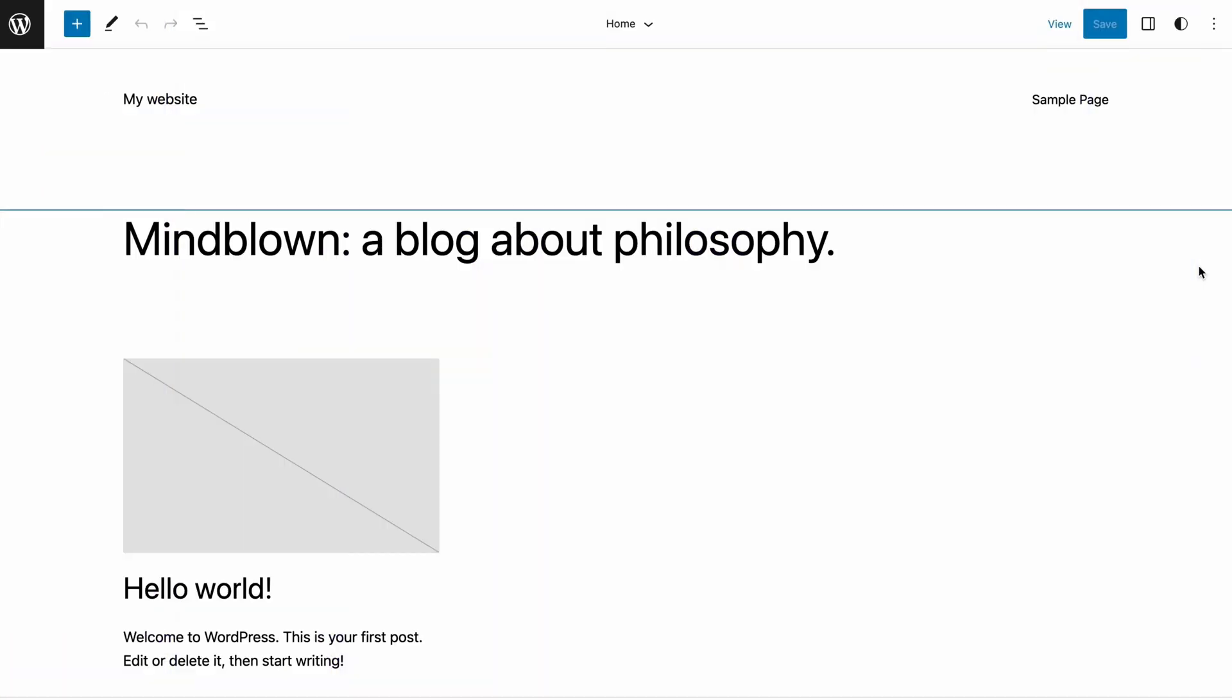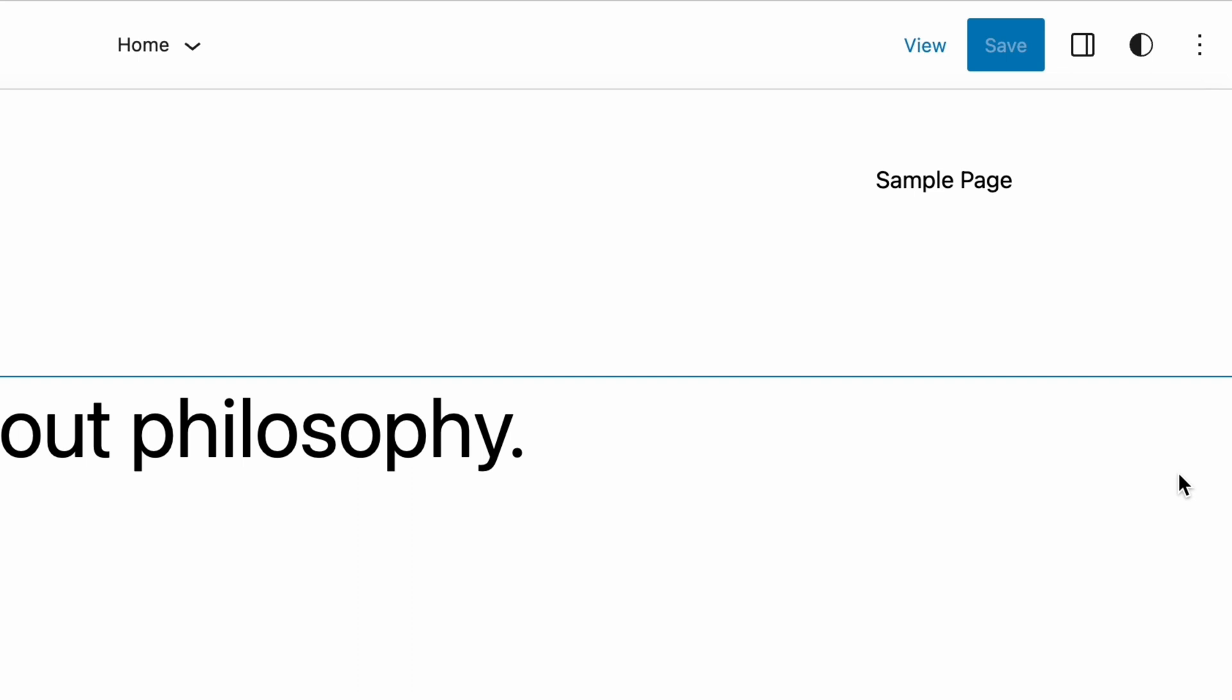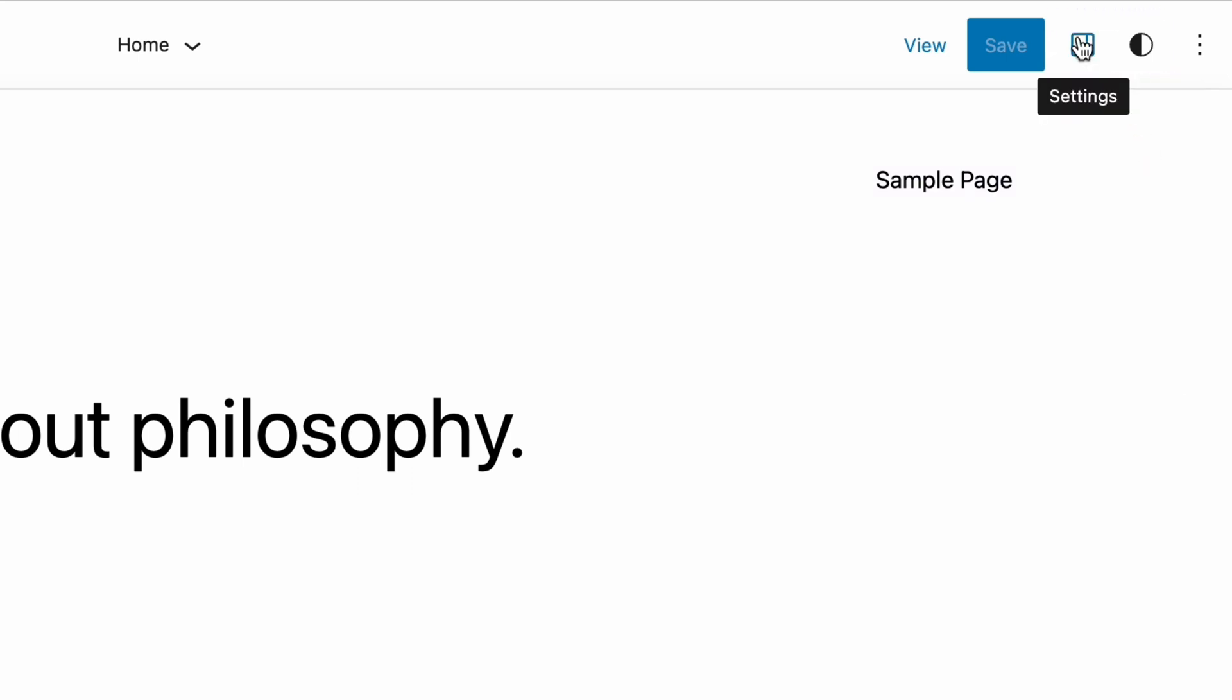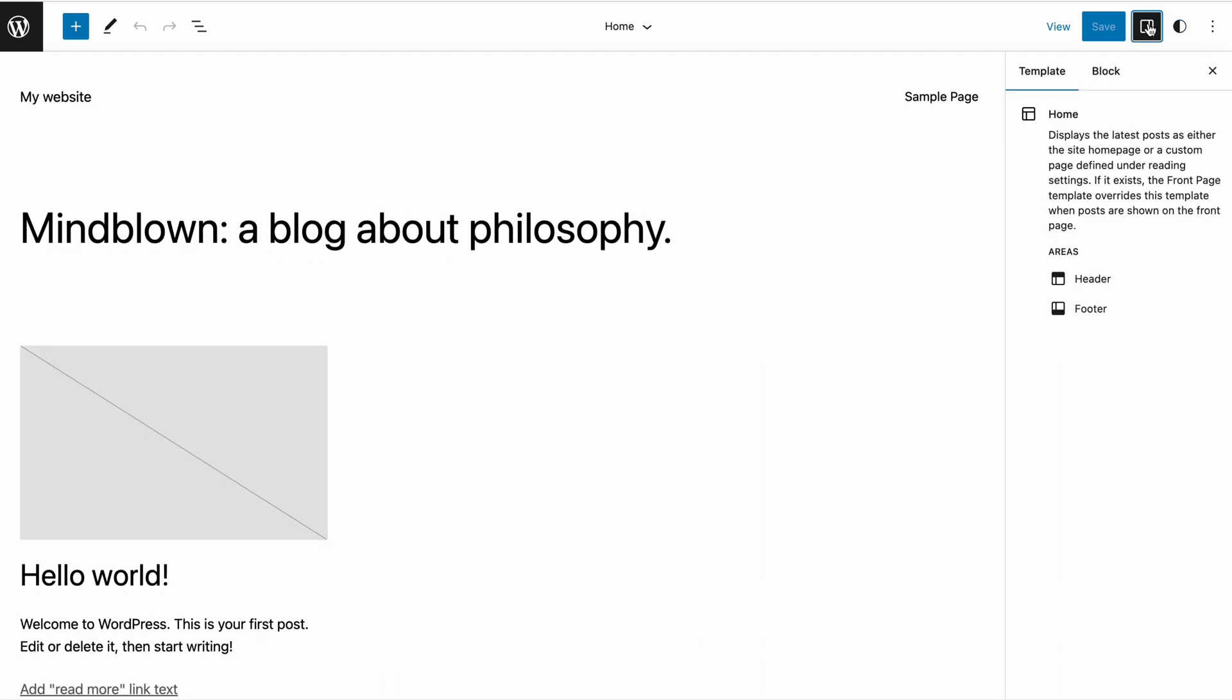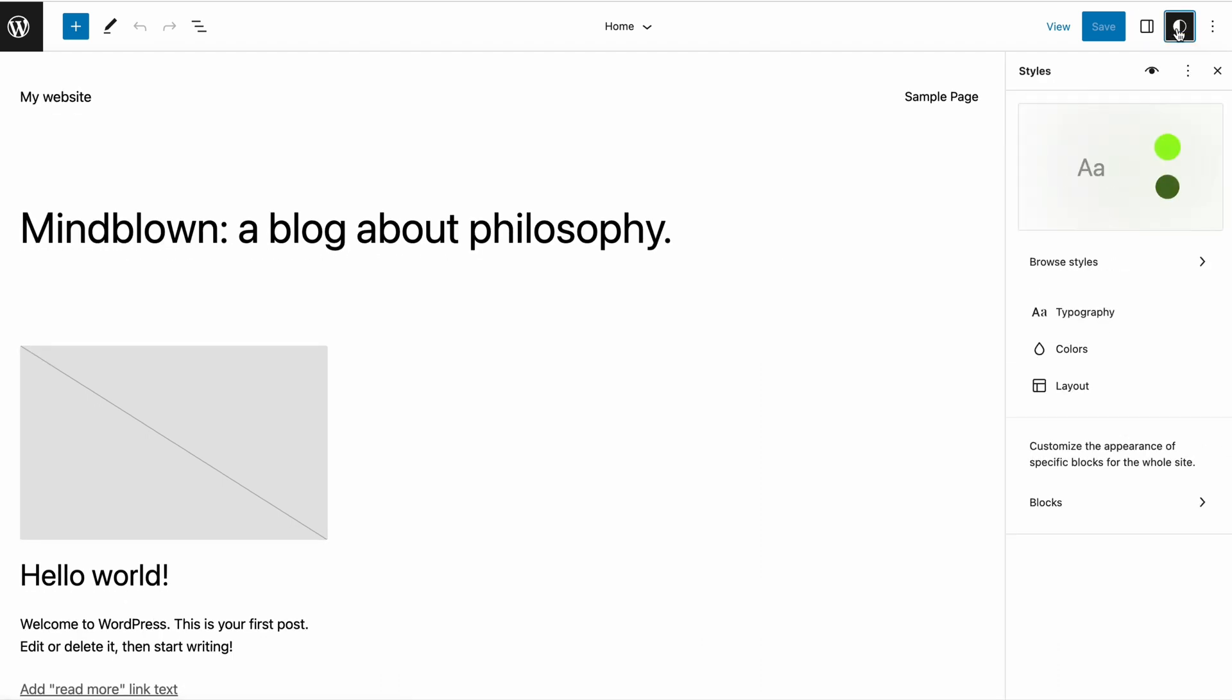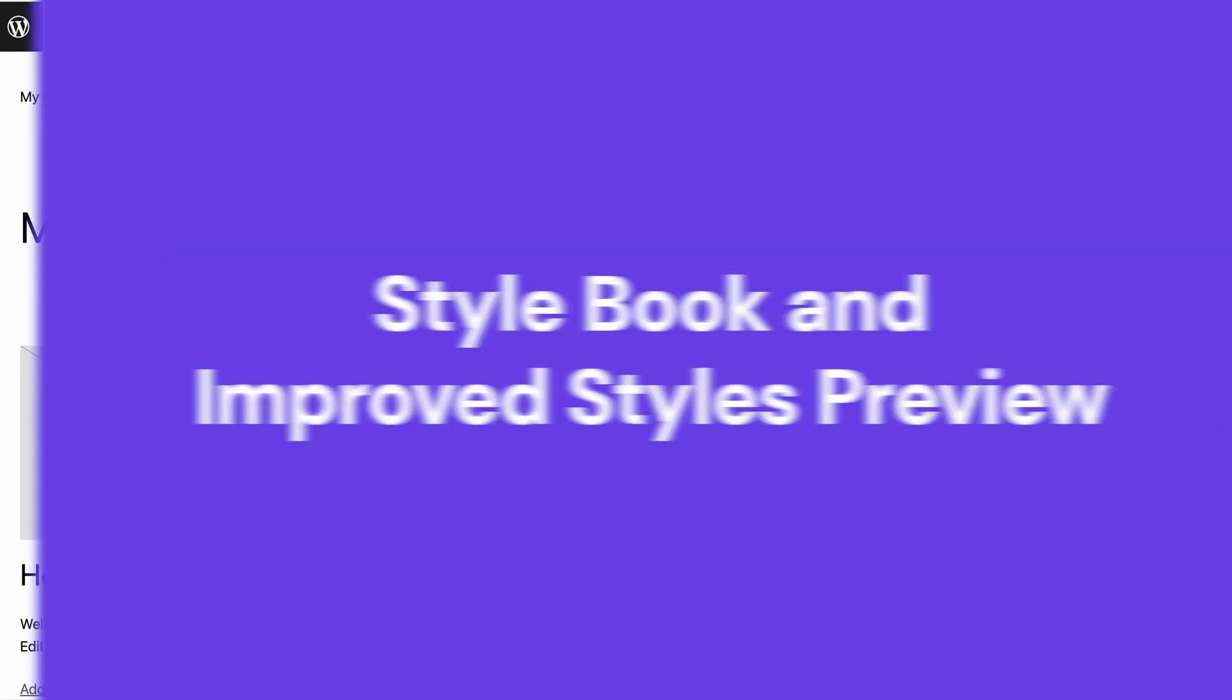The block settings icon in WordPress 6.2 has a new look. Also, the panel is now split into settings and styles. They are divided into tabs with different icons. Although the change seems small, it helps locate certain configurations more easily, as you don't need to scroll down the panel.